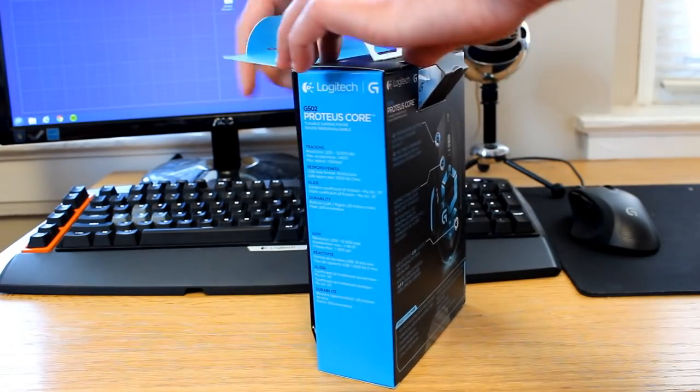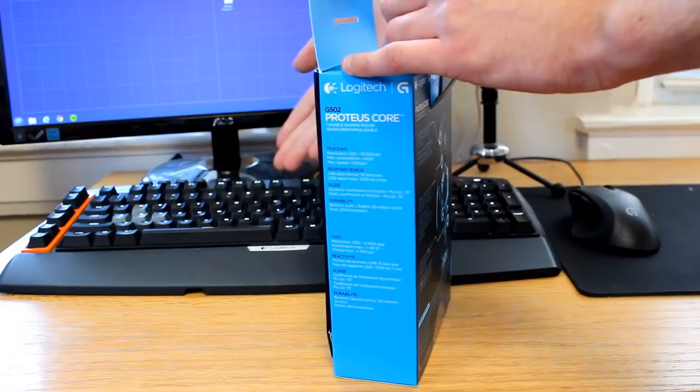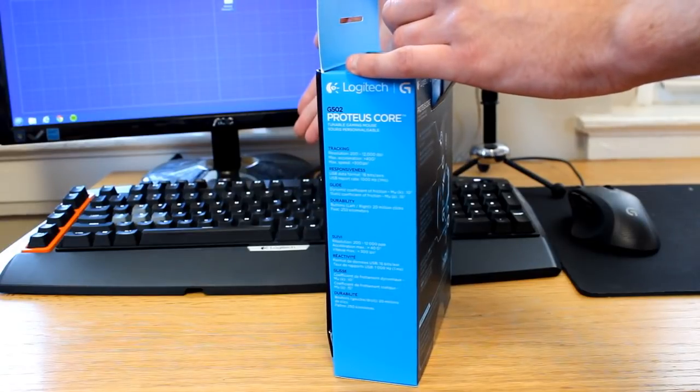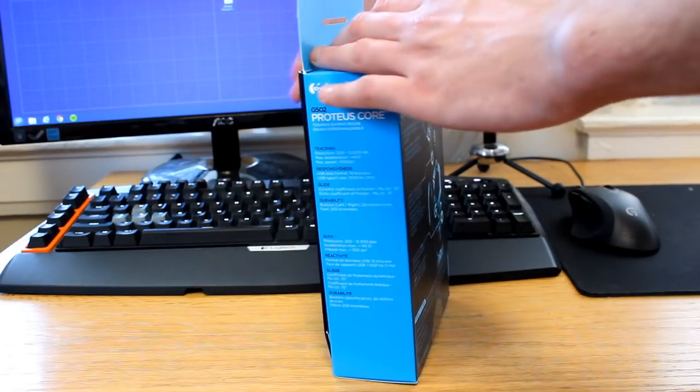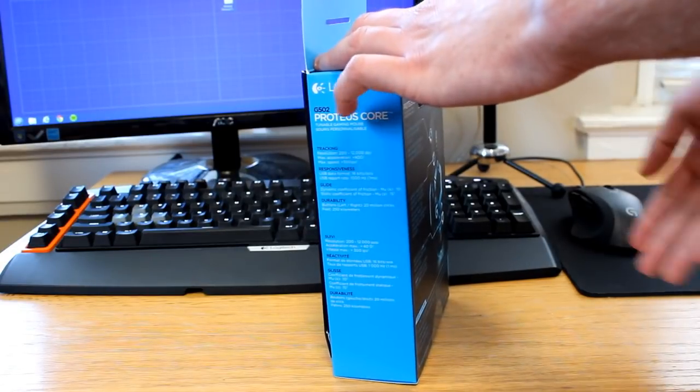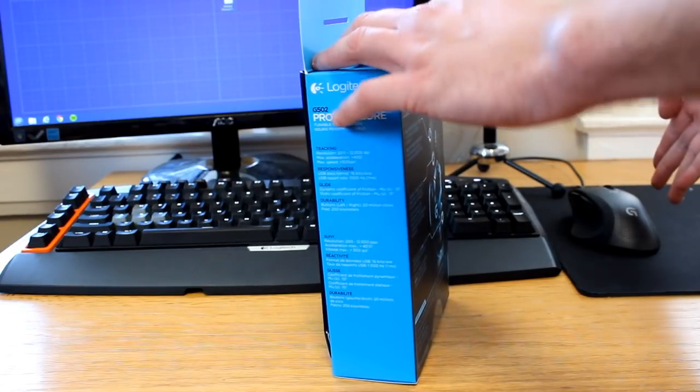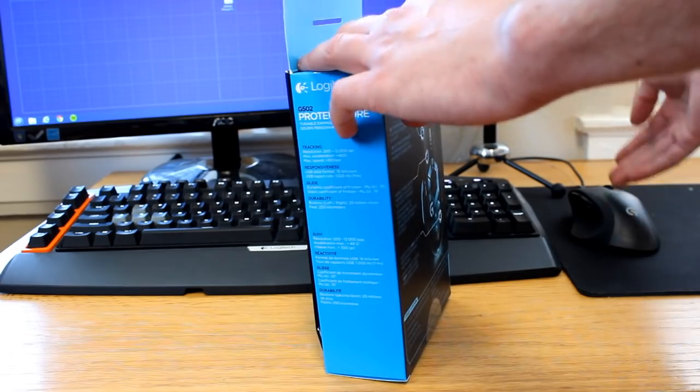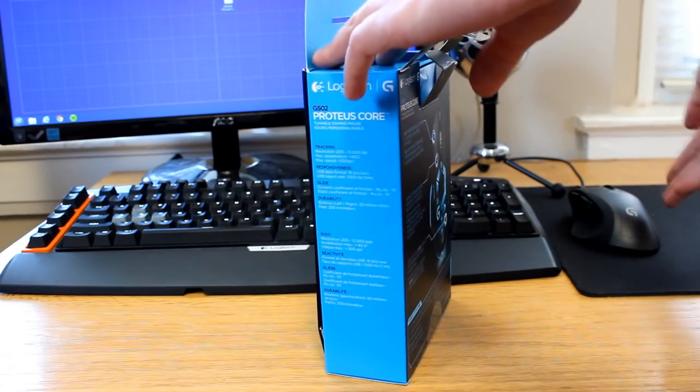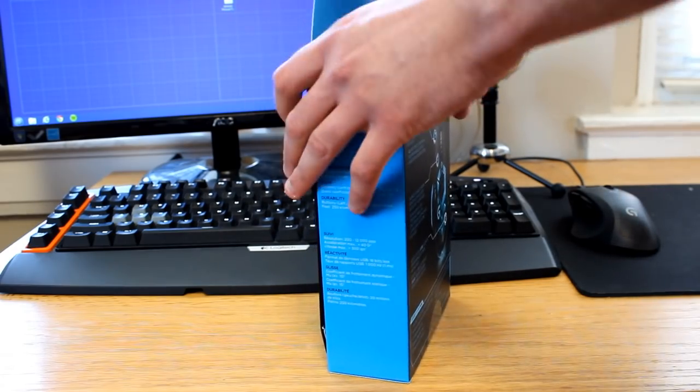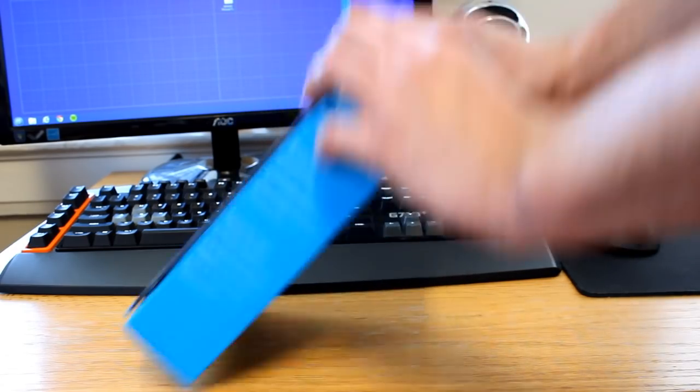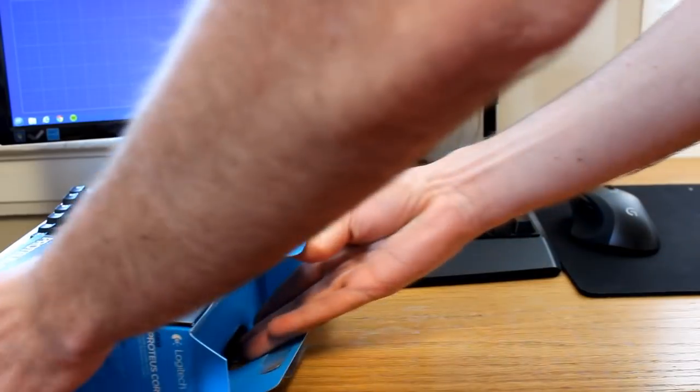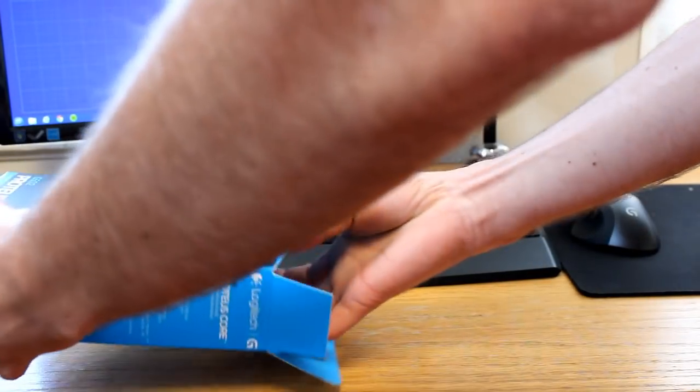I'm a huge fan of Logitech. As you can see, I have the G710 Plus keyboard and also the G700S mouse right here, which I've used a lot, so I have high hopes for this mouse. Hopefully it will be very similar to the G700.